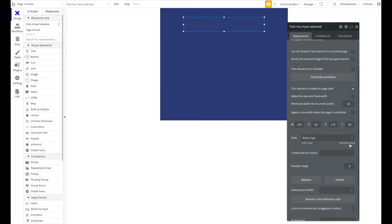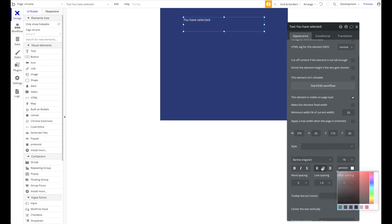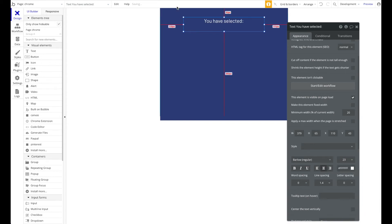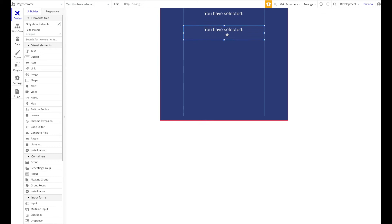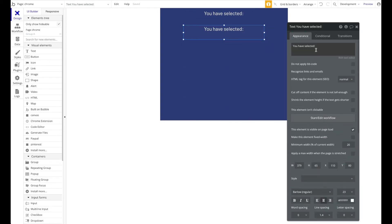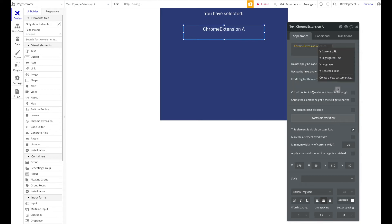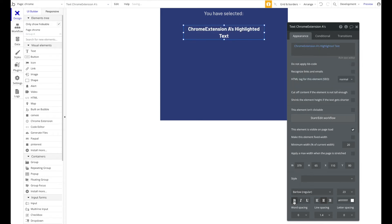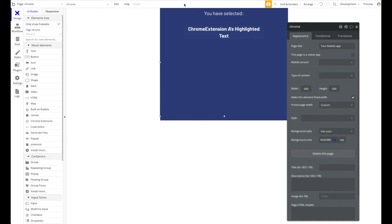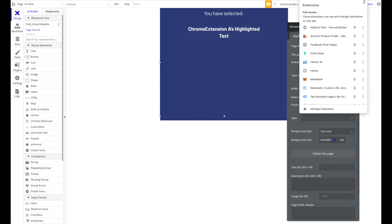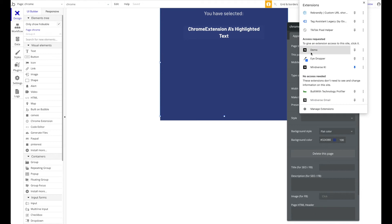Let's add a text element as a title that says 'You have selected', with white color, centered, and larger font. Beneath that, add another text element that is dynamic — set it to the Chrome Extension's highlighted text — and make that bold.